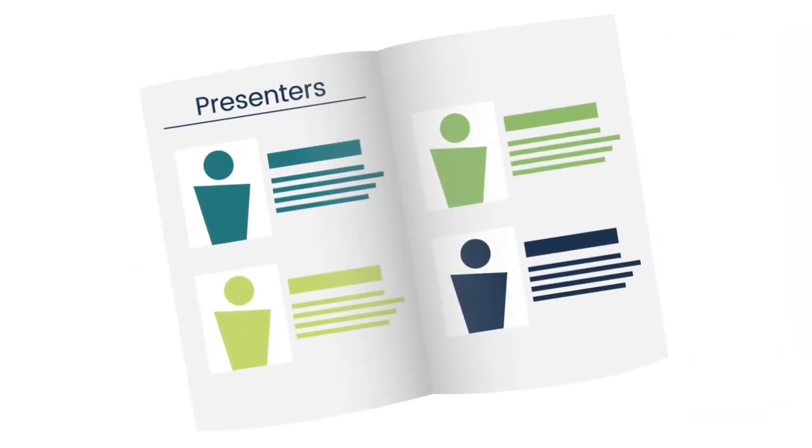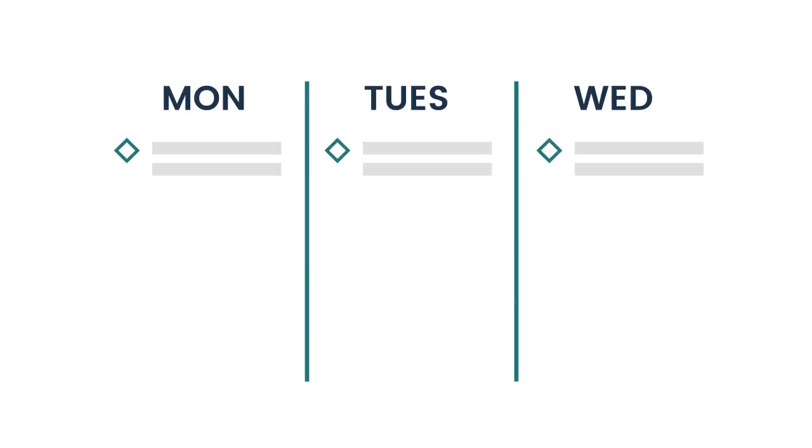Identify presenters with whom you would like to connect and make it a point to attend their sessions and speak with them. Think about what you want to learn and who you want to meet. Consider setting a goal for each day.